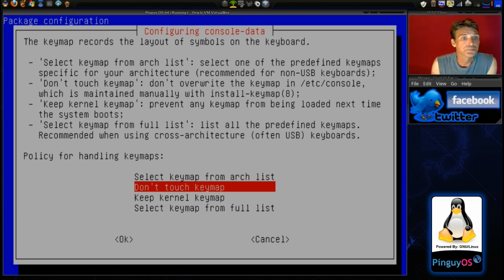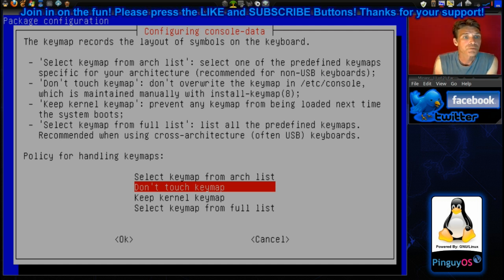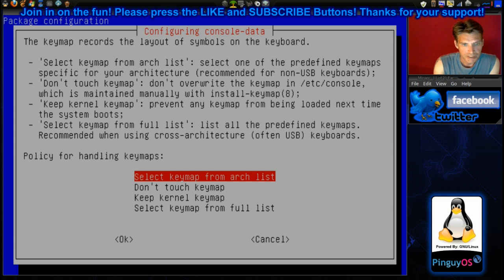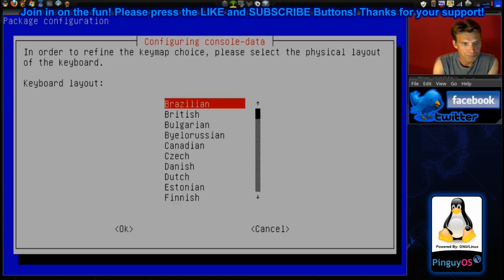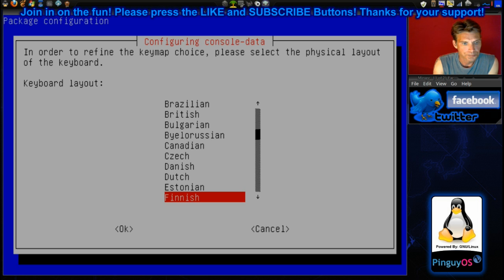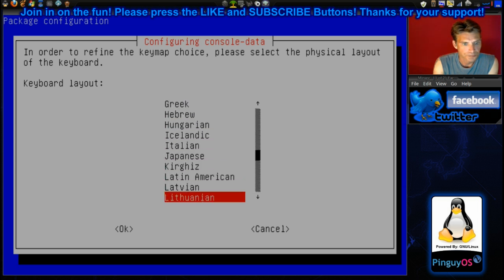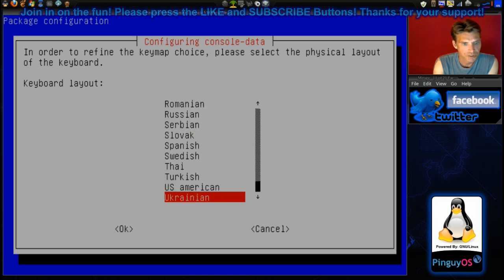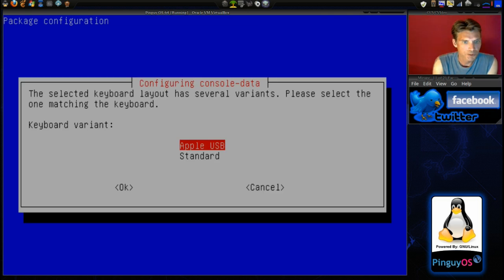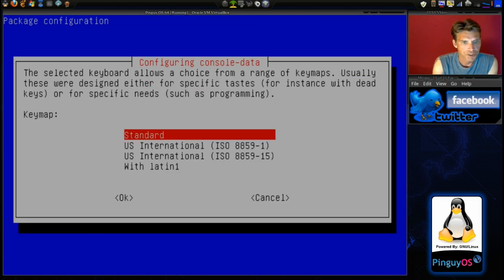The key map records the layout of symbols on the keyboard. We will go ahead and select key map from the list. We are using a QWERTY keyboard and we are in English. U.S. American, there we go. I figured they would have that. And we will just say standard.